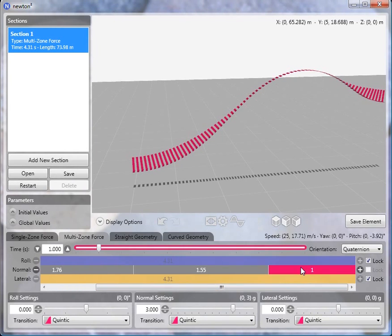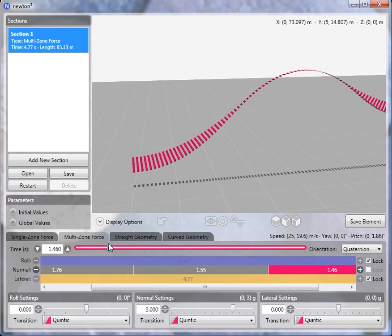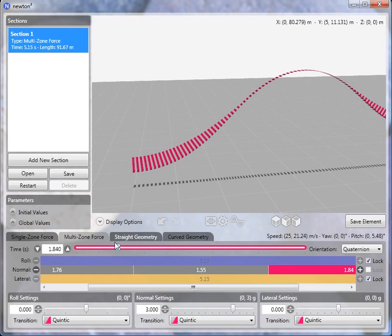And then we'll switch to the last zone and adjust its length to about 1.84. That's pretty good.